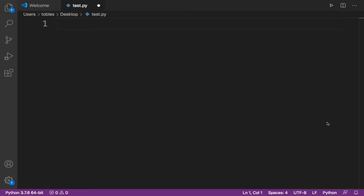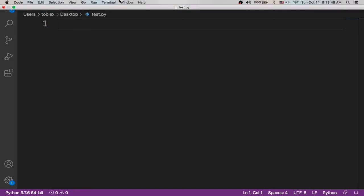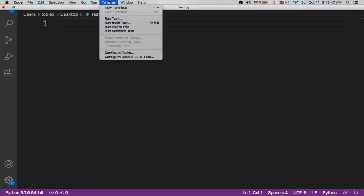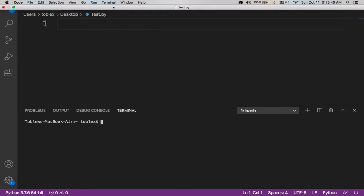We are going to be using their Python library to get the top 10 movies on their sites. Before we can do this, we need to install their Python library. To do that, open a new terminal.